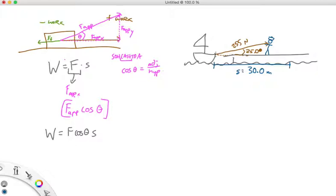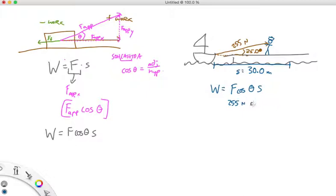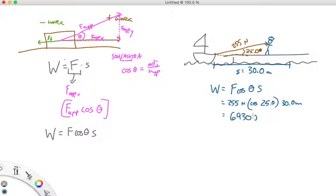We know we can use this formula. The force we're concerned about is the applied force in the direction the object is moving — the boat moves horizontally 30 meters. So we need the x-component of the 255-Newton force. Work equals F cos θ times s: that's 255 Newtons times cosine 25.0 degrees times 30.0 meters. Our final answer in three sig figs is 6930 joules.